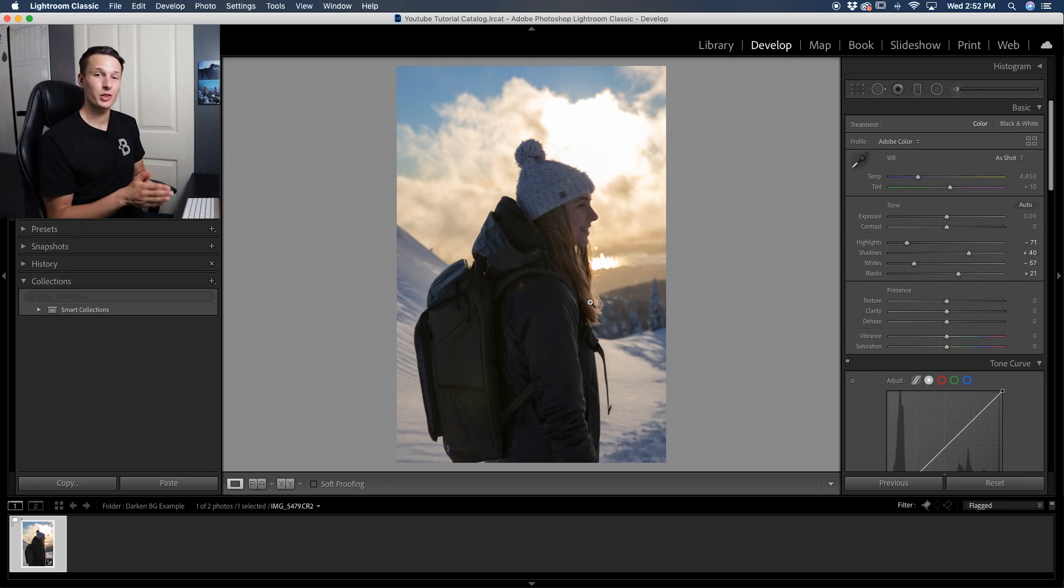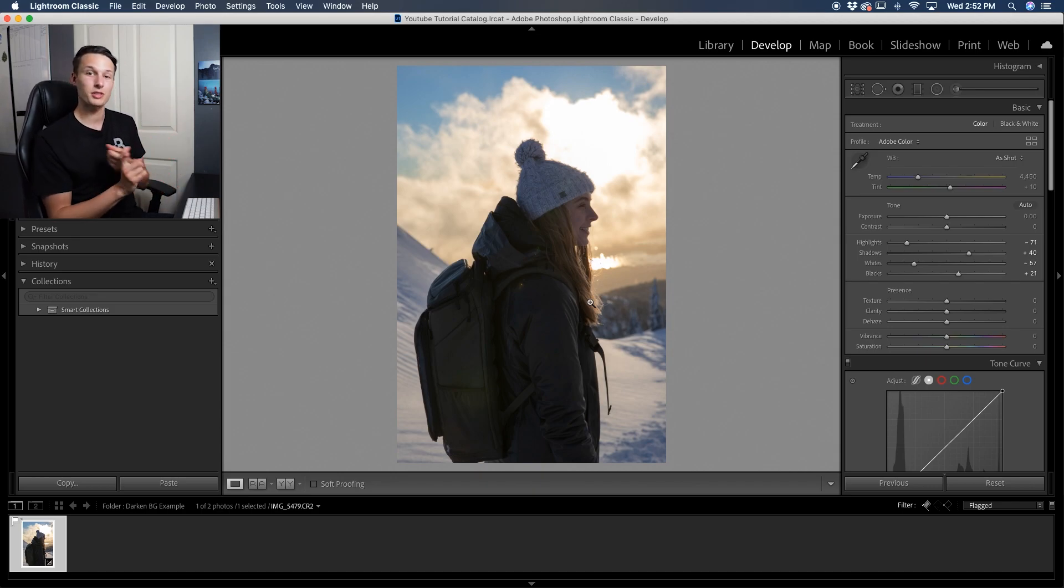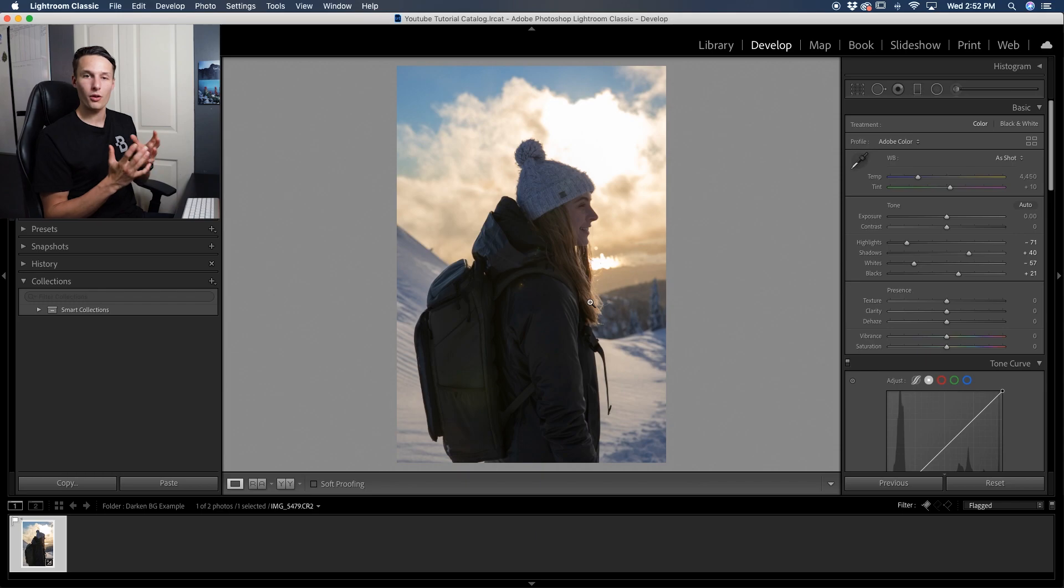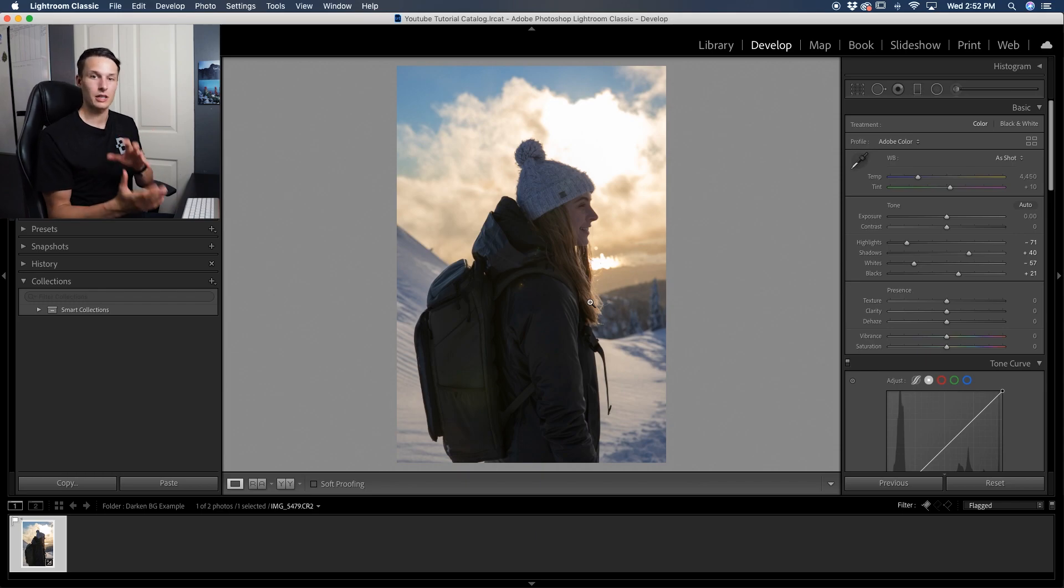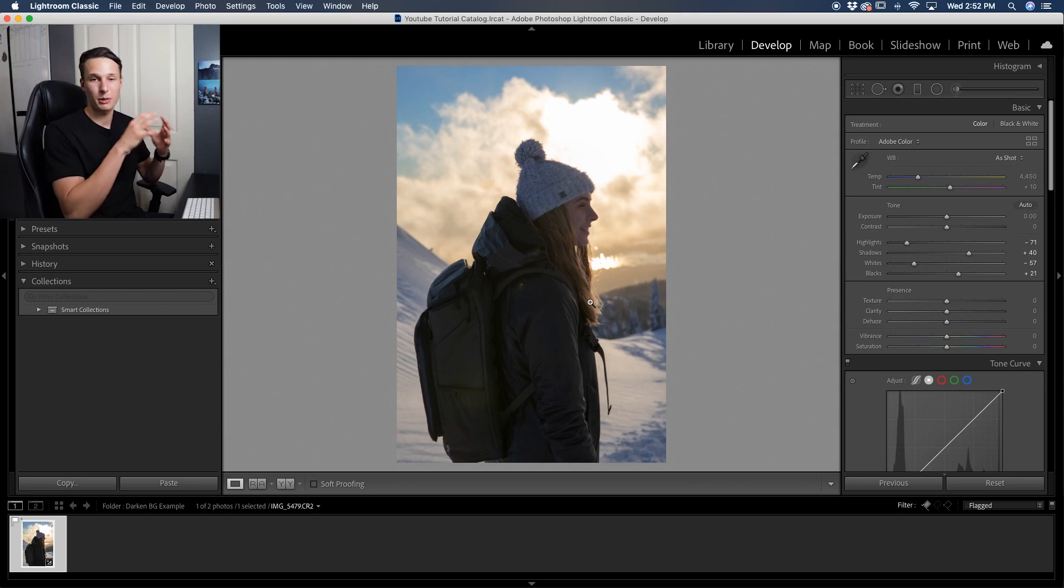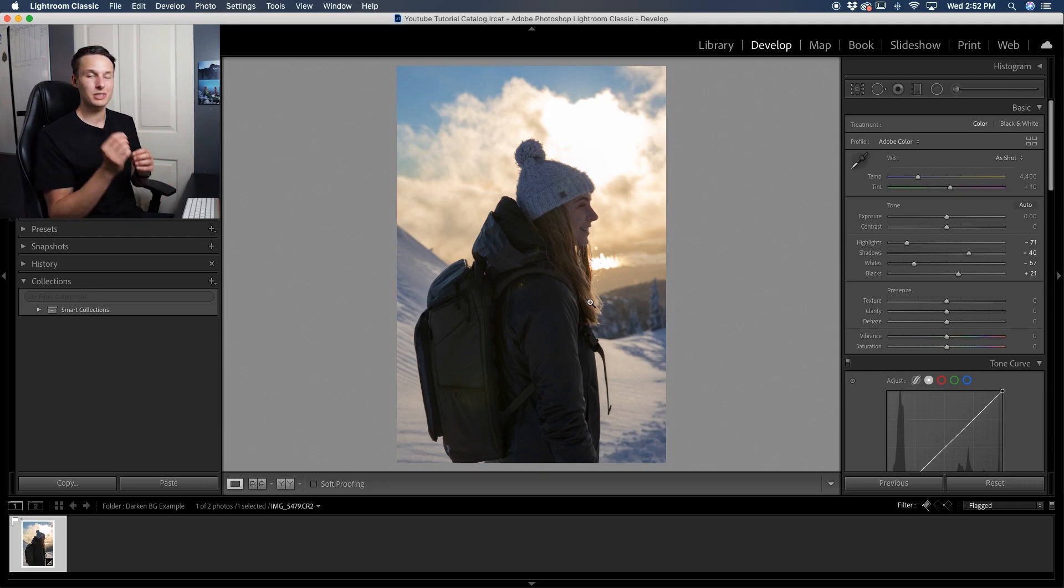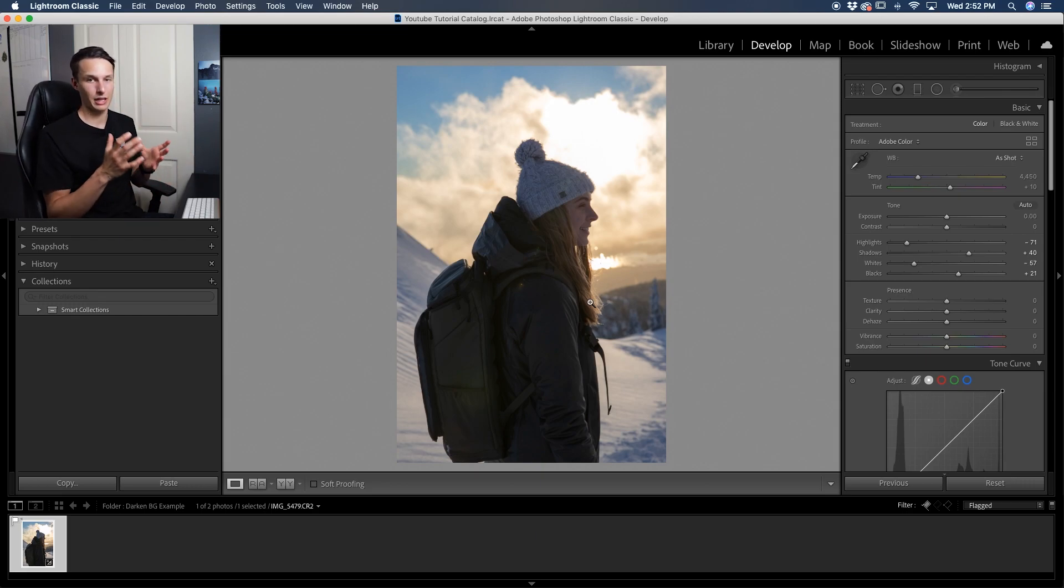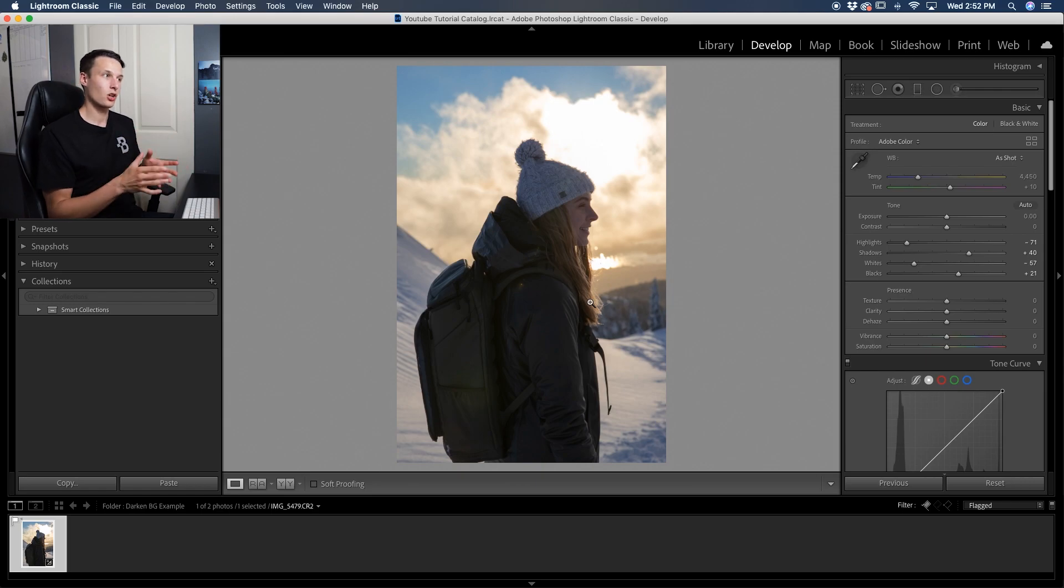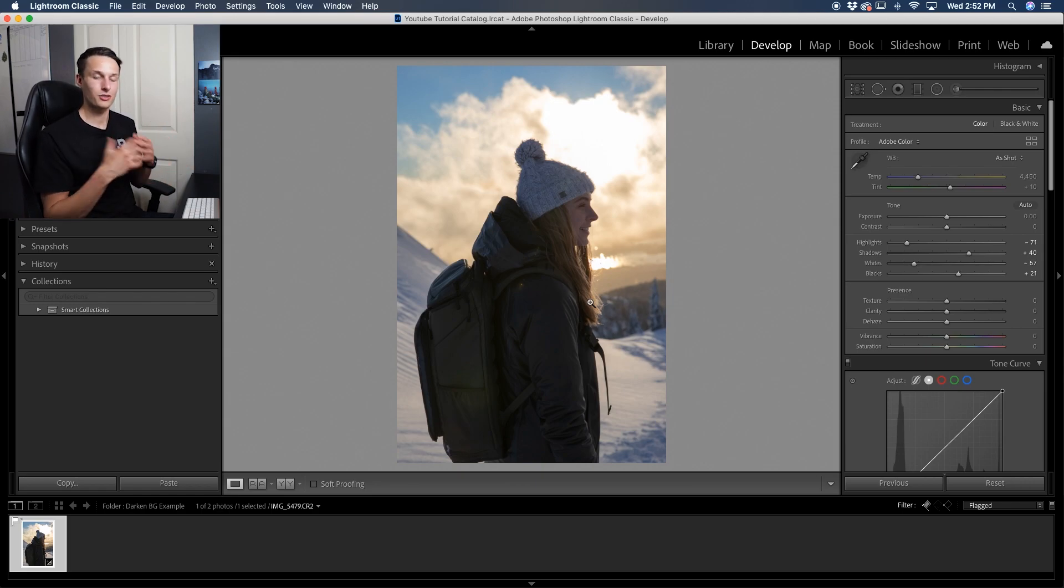Now, although simple, there are a few problems with this method. The first thing being that it affects all of the highlights and whites in your photo. So if you want to have a little bit more bright exposures on your subject or in other parts of your photo, using this method will affect everything at once. There's nothing selective about it. So you might end up targeting things that you don't actually want to edit.